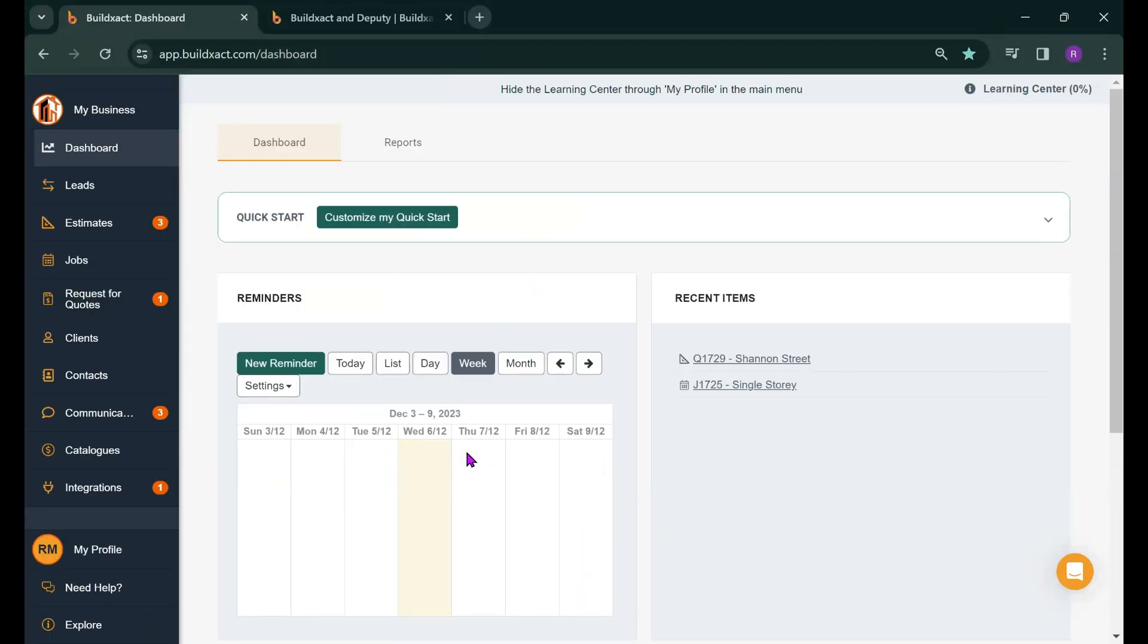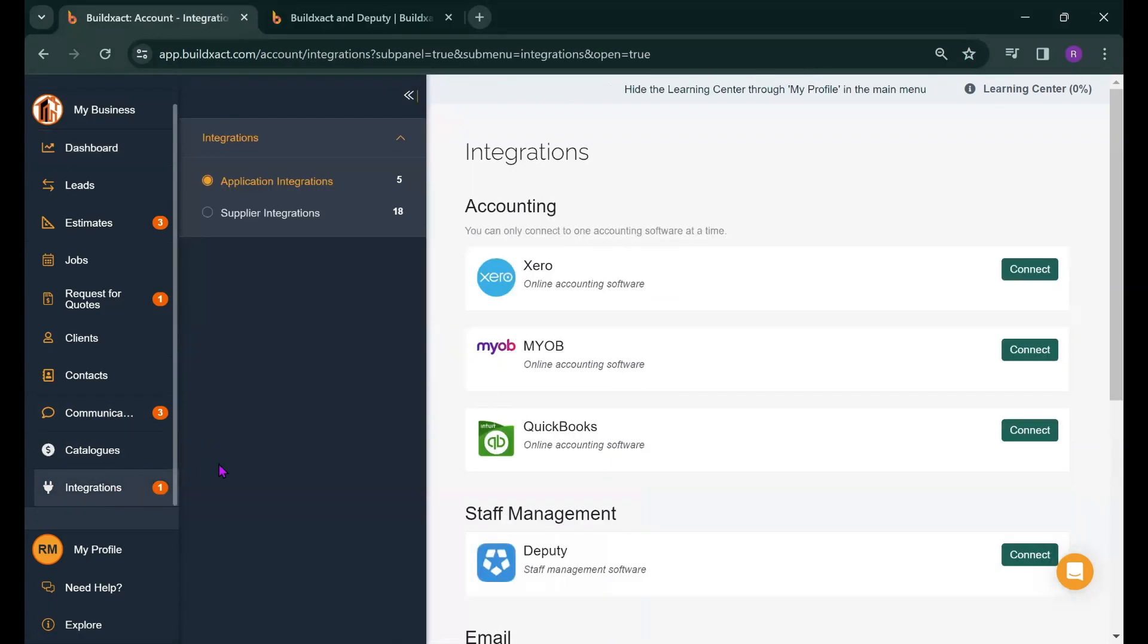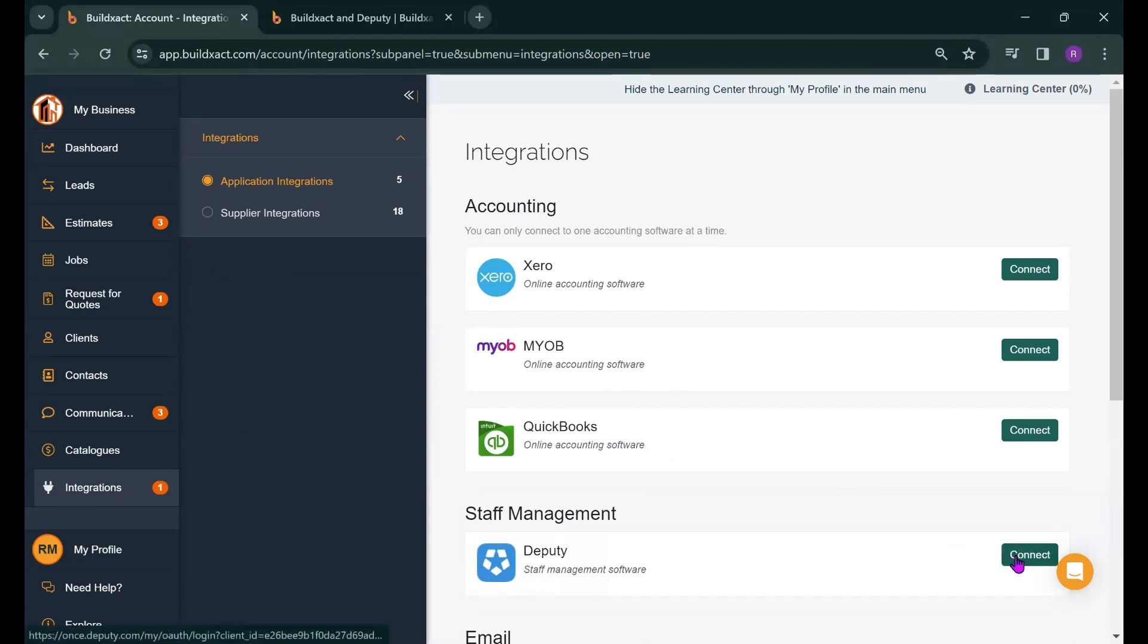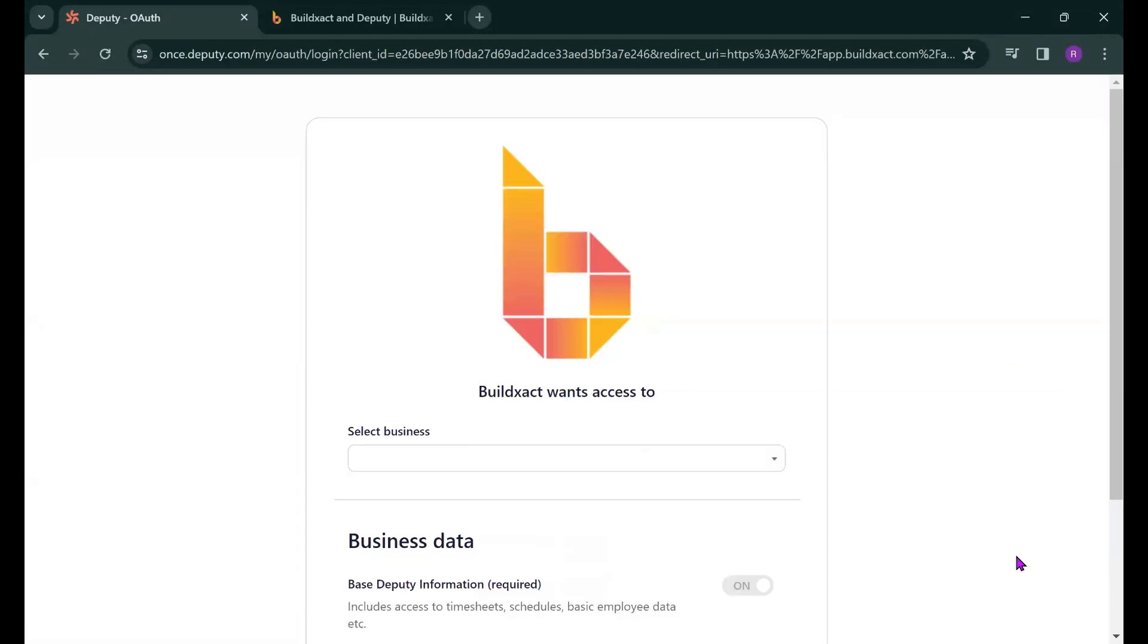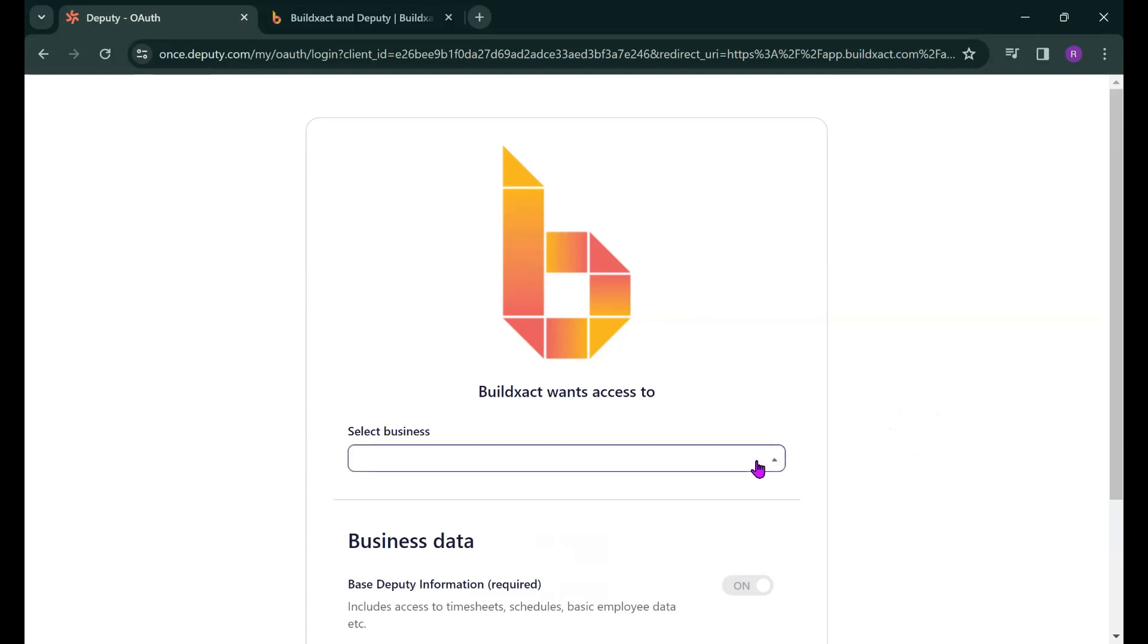So now we're going to talk about how to connect BuildExact with Deputy and to do this we're going to start from our BuildExact account and head down to the integrations tab. You'll find Deputy listed in the application integrations and we're simply just going to hit connect here. Now there's actually been a step that's been skipped as I'm already logged into Deputy on another tab. If I wasn't it would basically ask me to sign into Deputy using my username and password and then you'll arrive at this screen. It's basically asking you to select which Deputy account you want BuildExact to connect with as I've only got one it's pretty simple. I'm going to select my Deputy account.